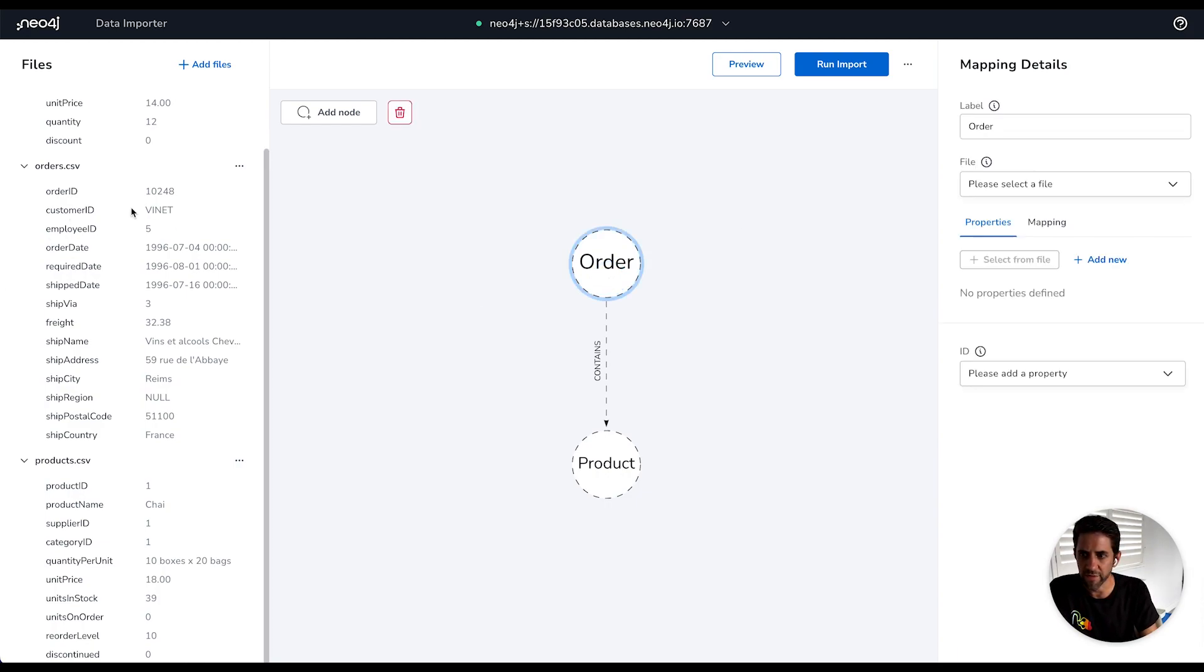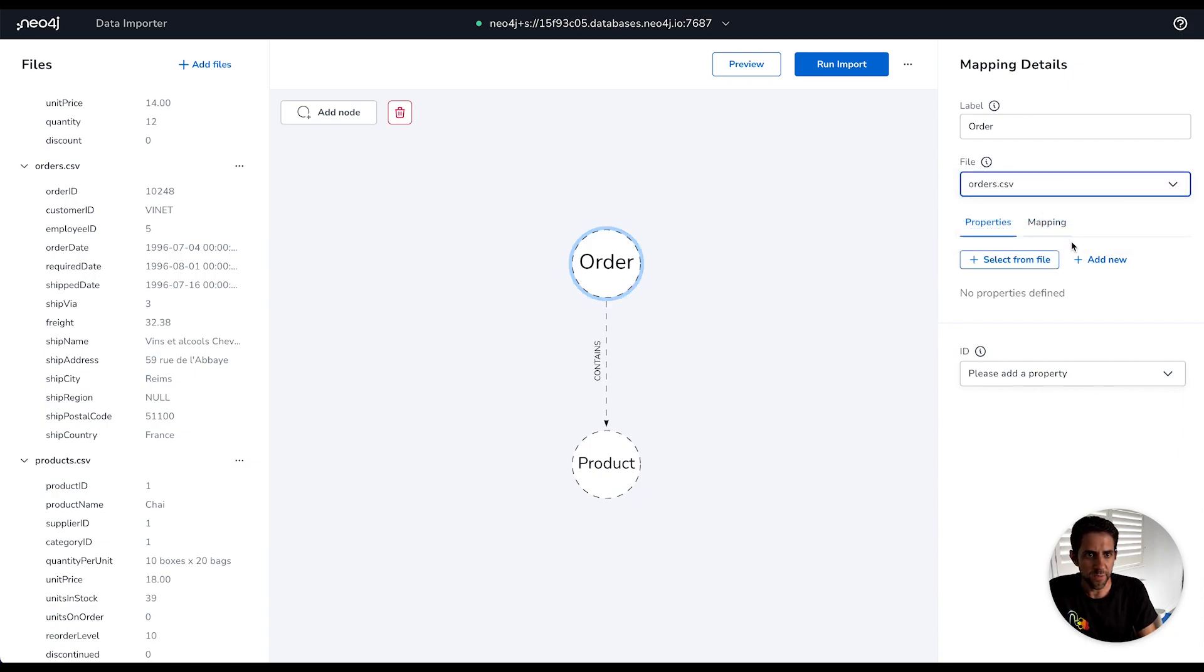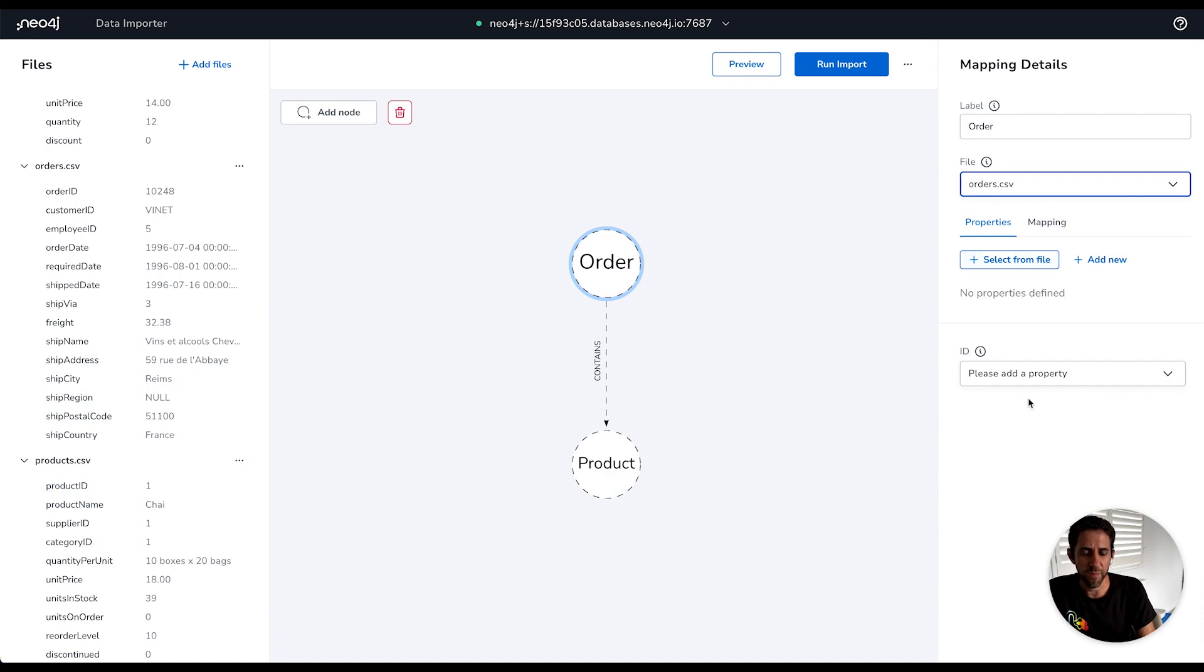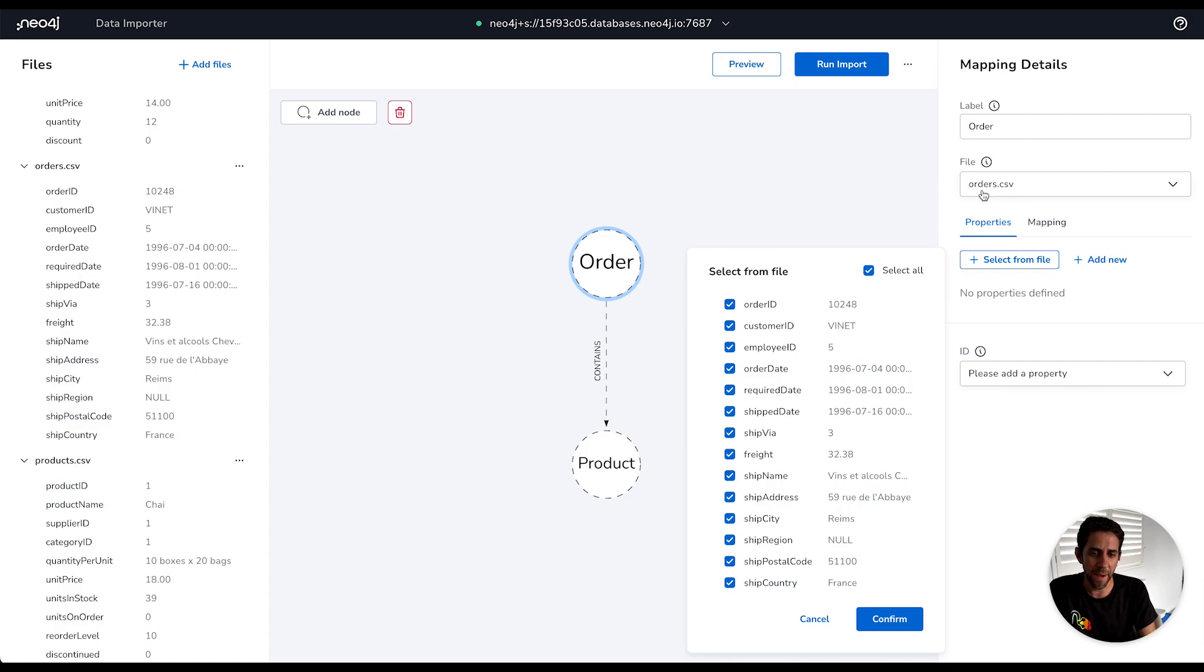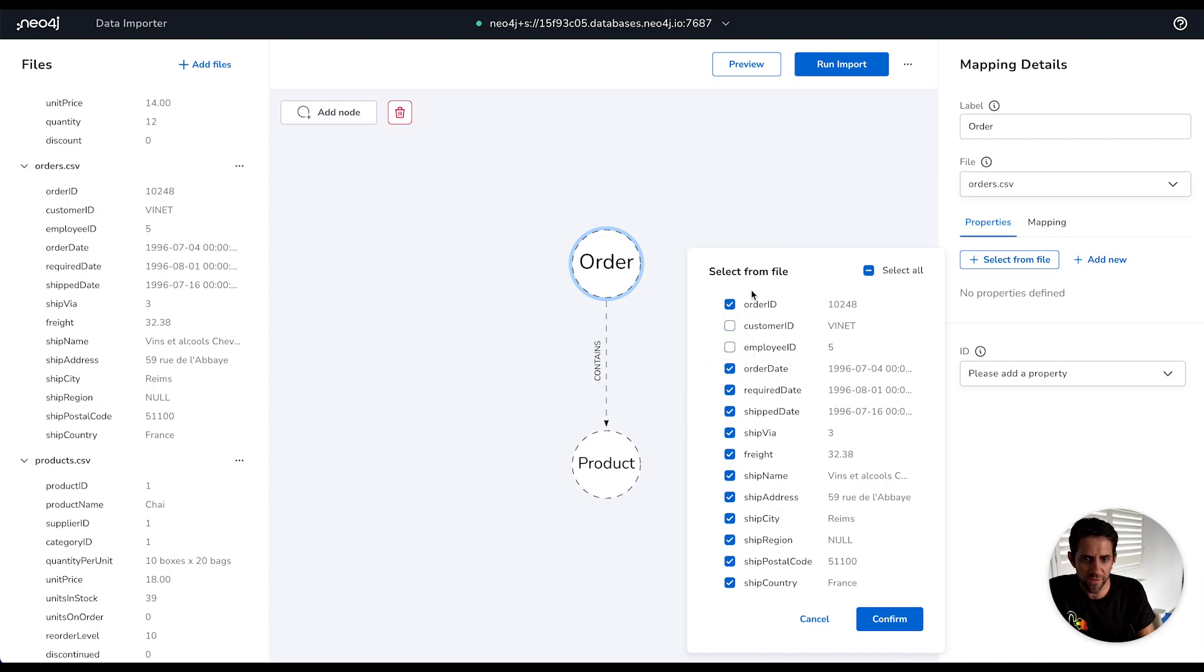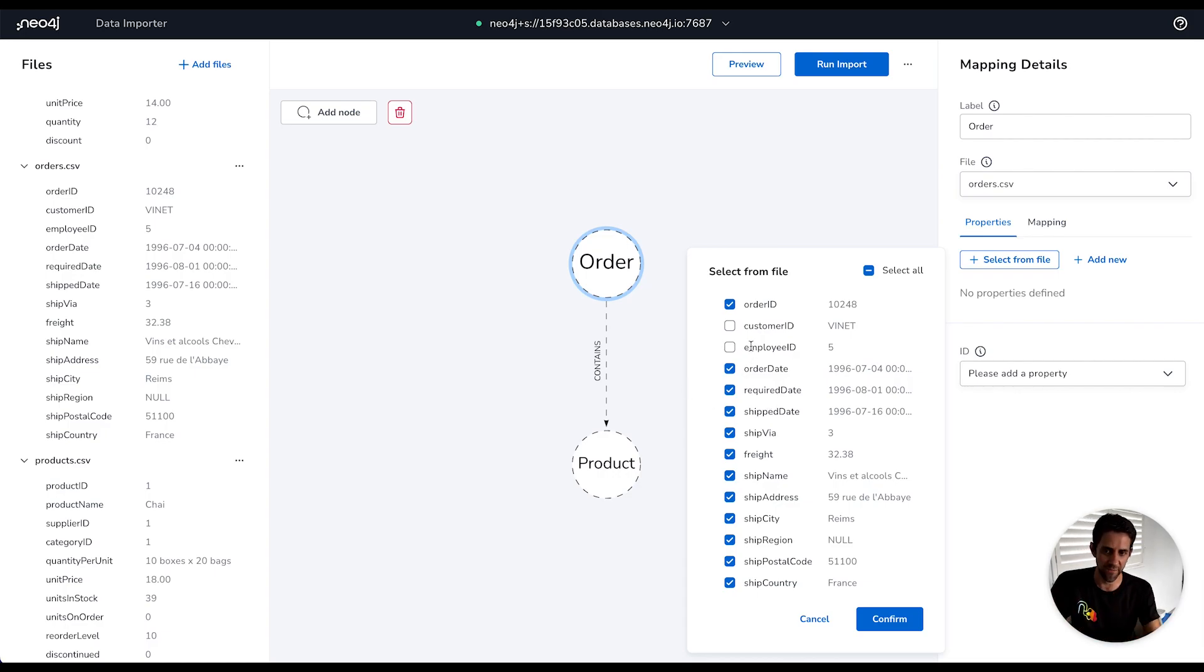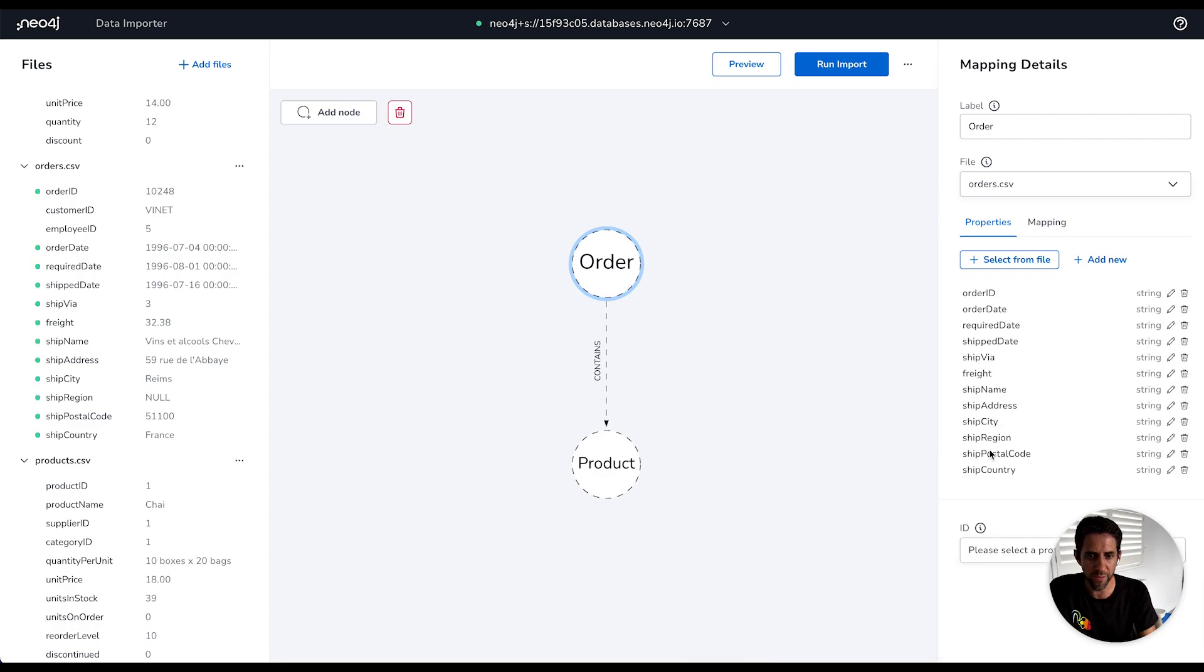So the order file here is the one we want to map to orders. So we'll select the orders file. And then what we need to do for the files is, or rather the nodes, is define properties for them and how the file maps to those properties. And we have a convenience function here called select from file. And what that allows us to do is quickly generate properties and map them to the columns in that file that we've selected, the orders.csv. So here I'm going to select all of them, but I'm going to take off customer ID and employee ID, because they're parts of a wider, more extensive model if we were doing the whole thing right now. But we're not going to do that. So I'm just going to add these in.